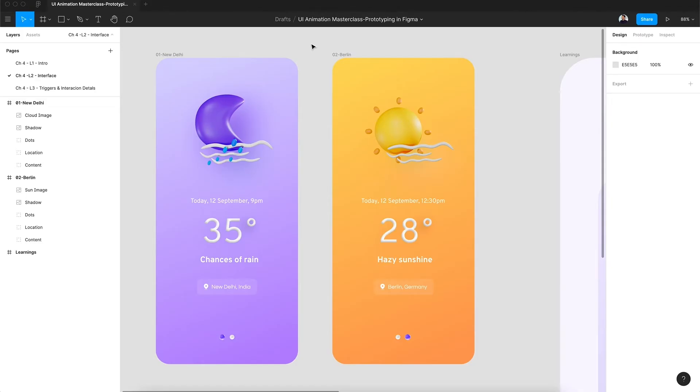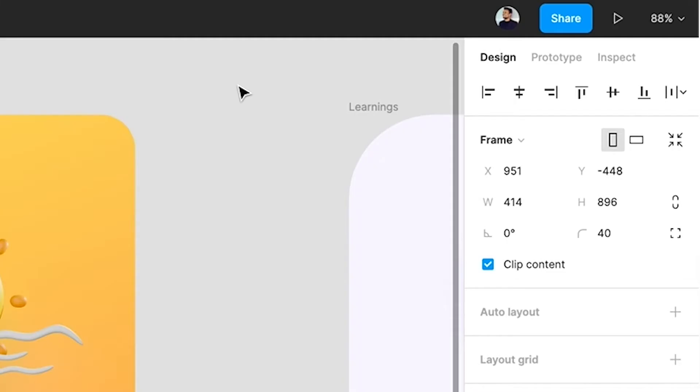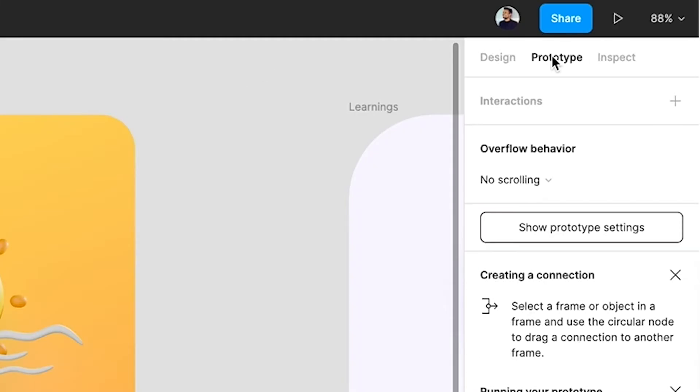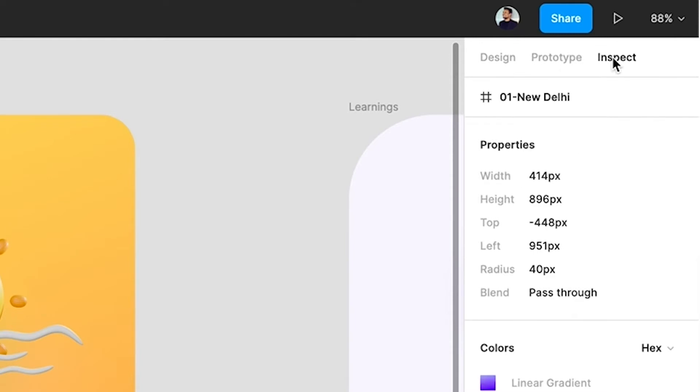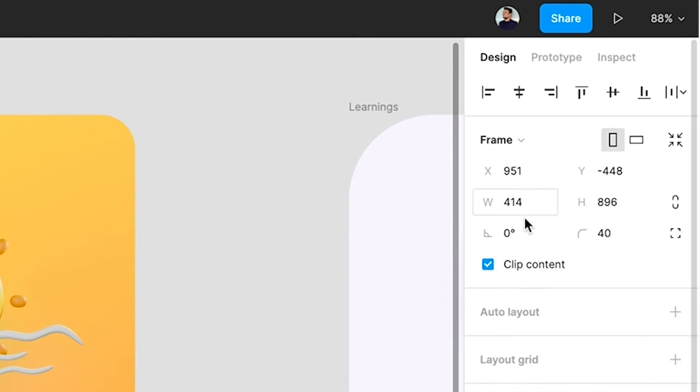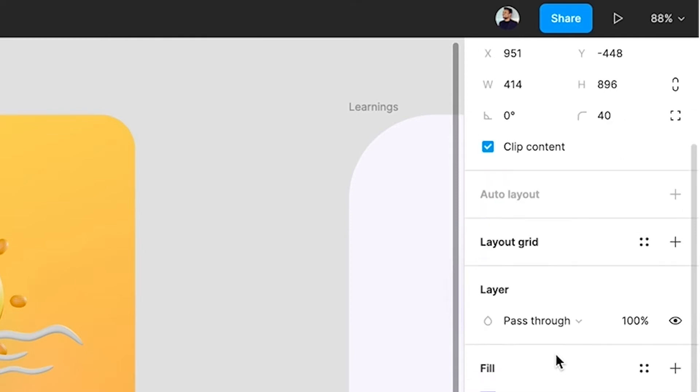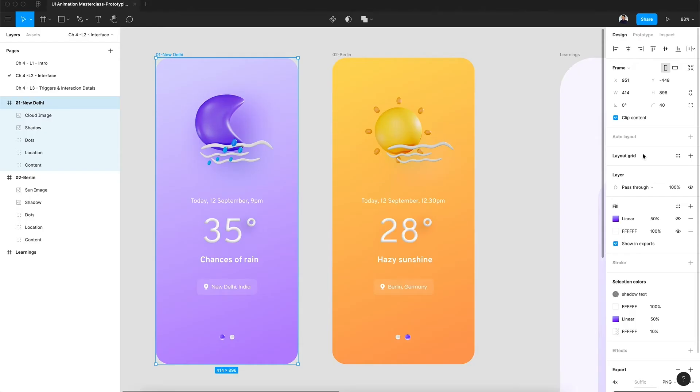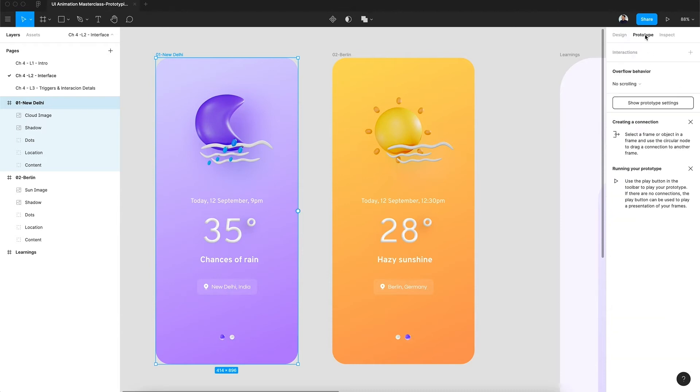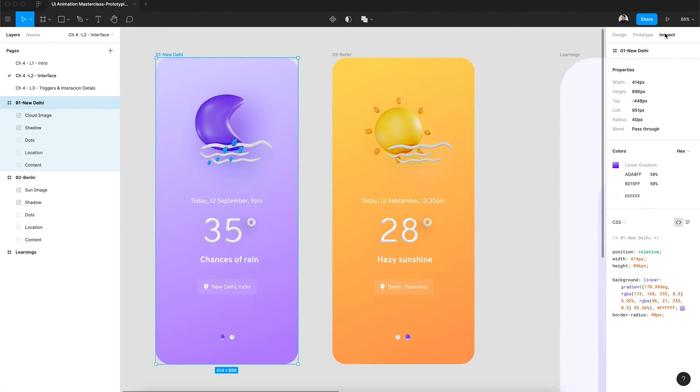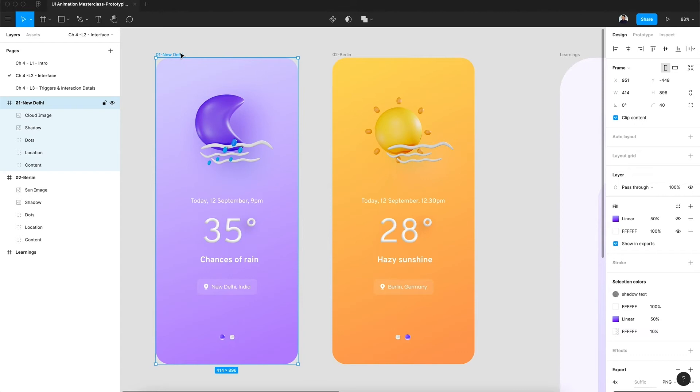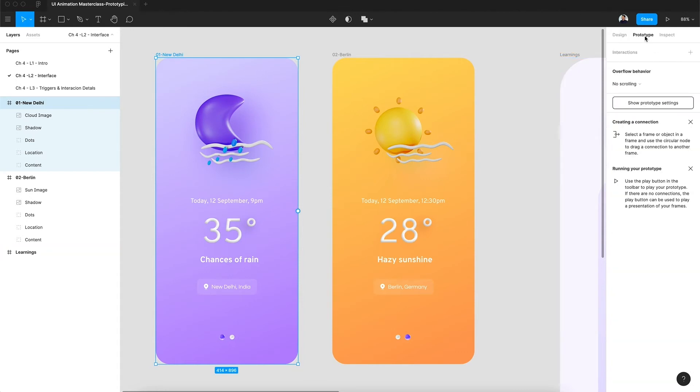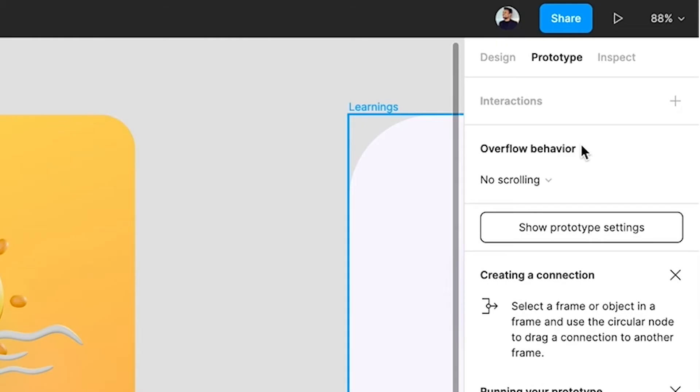Now let's have a look at the right hand side of Figma's interface. On the right hand side we can see we have a design panel, next we have a prototype panel, and then we have an inspect panel. I hope you guys are familiar with the design panel. We're not going to talk about the design panel much and we're going to focus entirely on the prototype panel, and this is where the magic happens. There's also an inspect panel which is used for developer handoff.